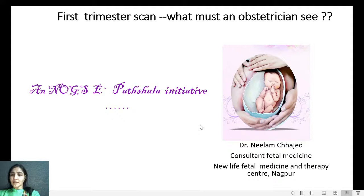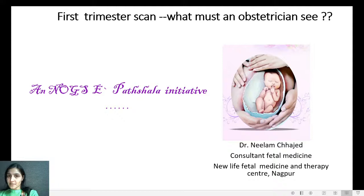Hello everyone, I am Dr. Neelam Chajar, Consultant in Fetal Medicine at the New Life Fetal Medicine and Therapy Centre in Nagpur. I welcome you all for this presentation on the first trimester scan: what must an obstetrician see? This is an FOGSI Partiala initiative.